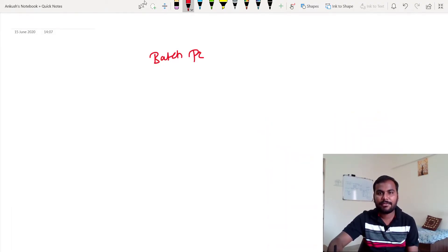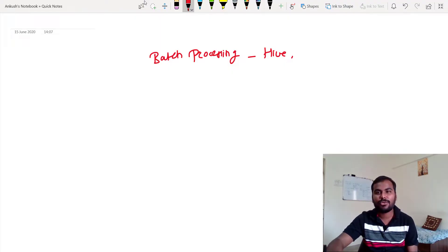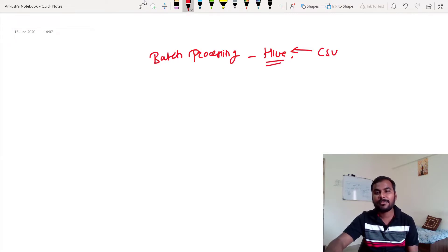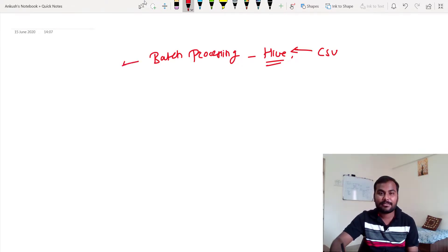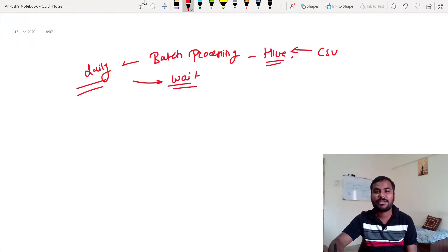In batch processing we were using different components — for example, Hive. Let's say you are getting a CSV file on a daily basis and you want to load that CSV file into a Hive table. For that you were using batch processing, so it was a continuous job running on a daily basis. Unless you get the second file the next day, you need to wait. This is how batch processing works.